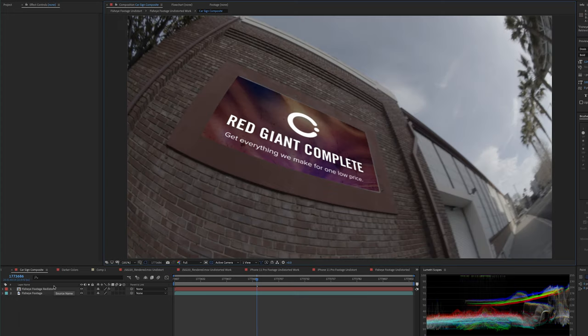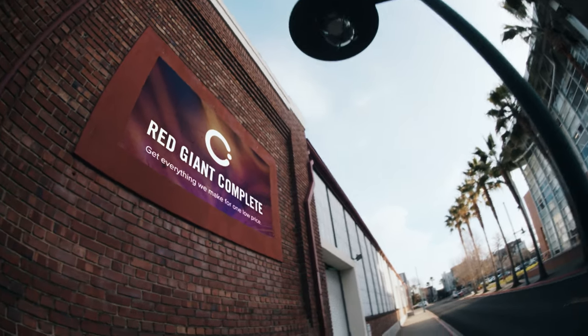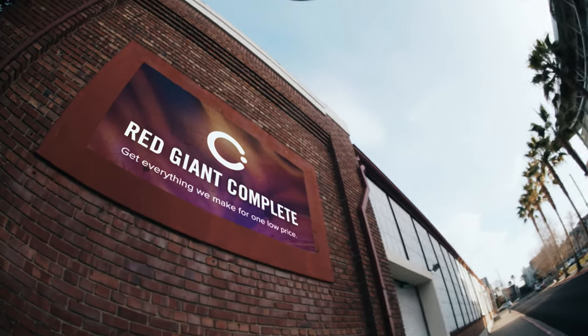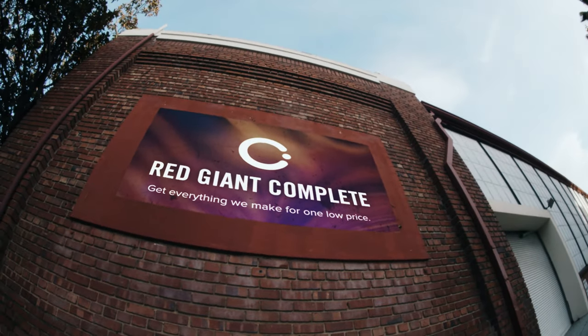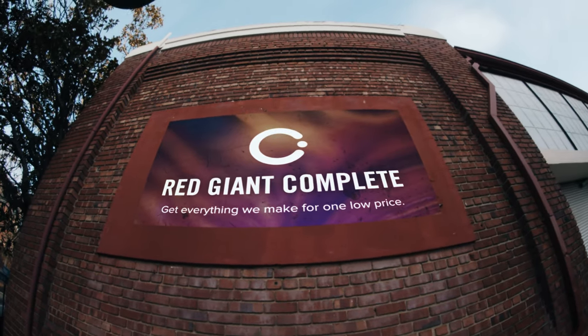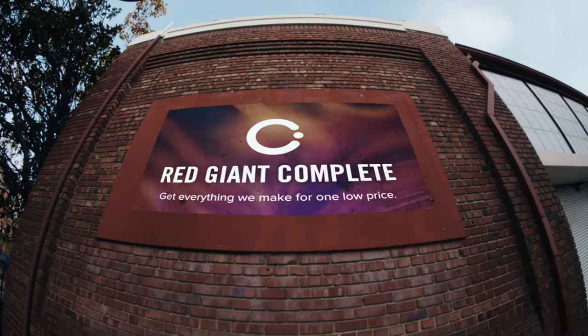And again, remember, I'm reuniting this lens distorted version of my corner pin track on top of the original footage without any quality loss to the original.